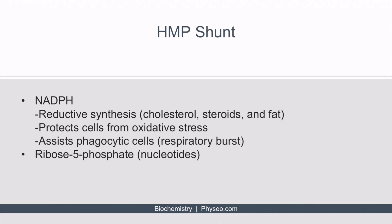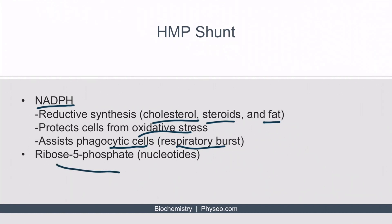The HMP shunt has two key functions. First, it produces nicotinamide adenine dinucleotide phosphate, or NADPH. This molecule has several important functions: it's involved in the synthesis of cholesterol, steroids, and fat. It also protects the cells from oxidative stress. And finally, it assists phagocytic cells by generating NADPH, which is used in the respiratory burst. The second function is the production of ribose 5-phosphate, which can be used to synthesize nucleotides.